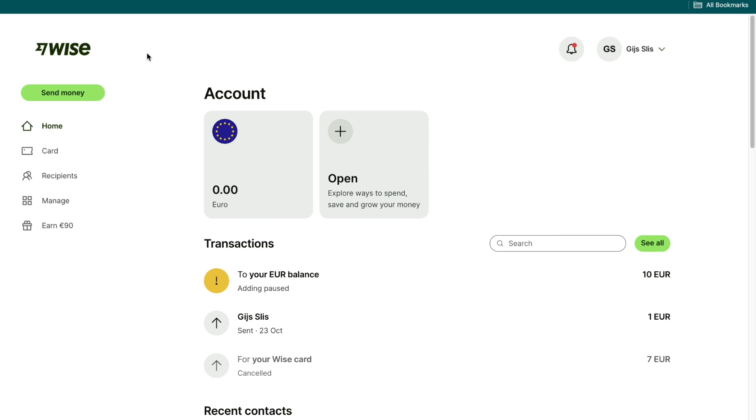It's especially cheap if you sign up to Wise with my affiliate link down in the description. By doing so you will claim a special offer with which you will not pay any transaction fees for your first international transfer, which means that you can send money from the USA to South Africa without any fees on your first transfer by signing up with my affiliate link.